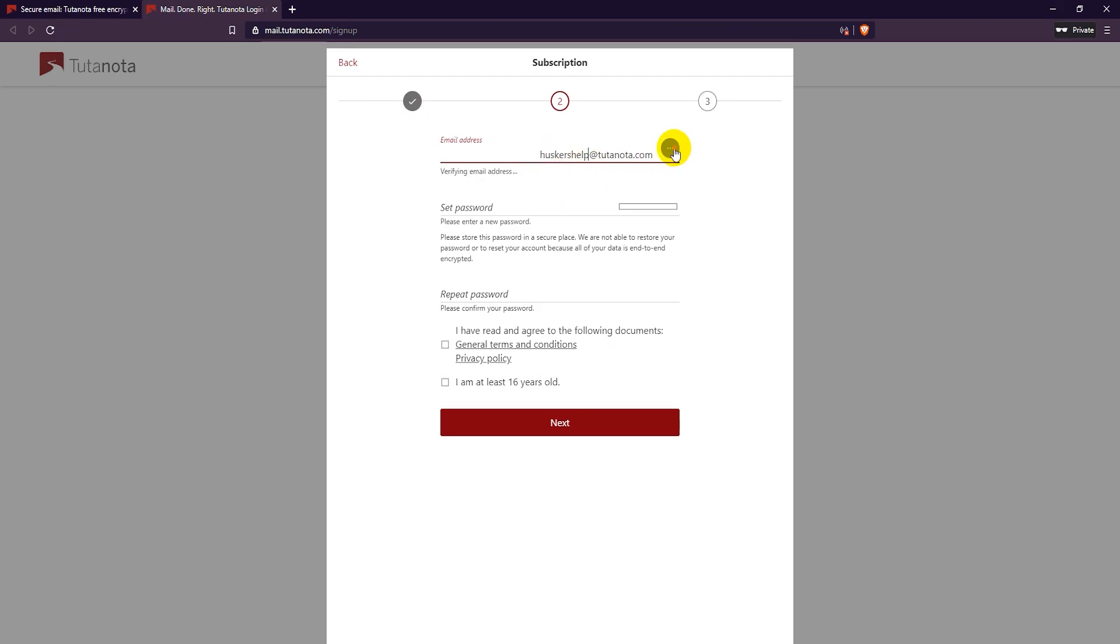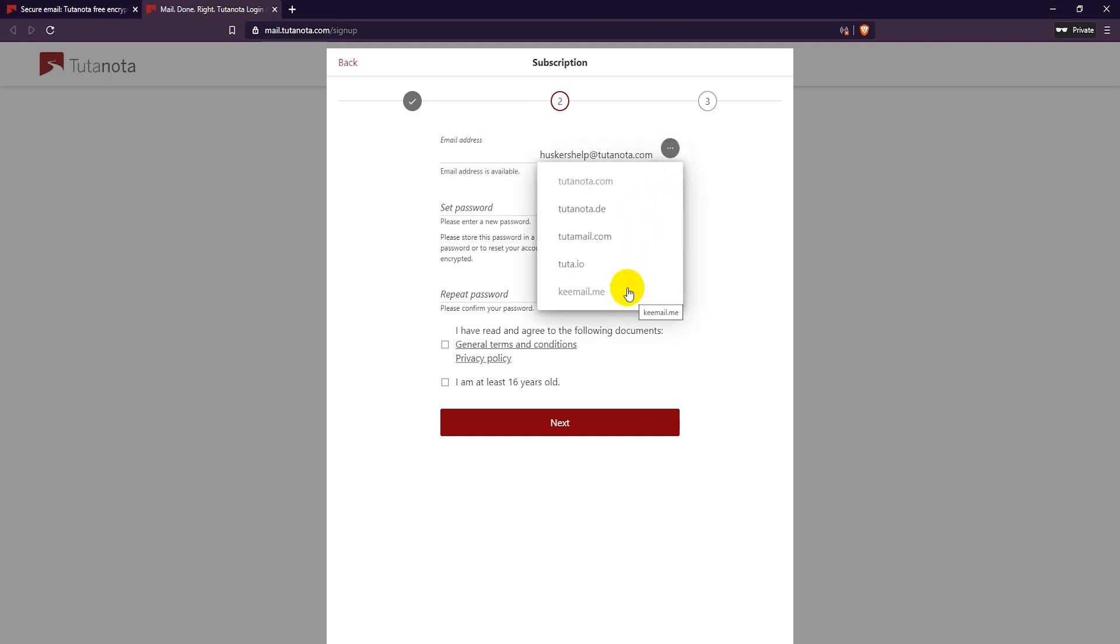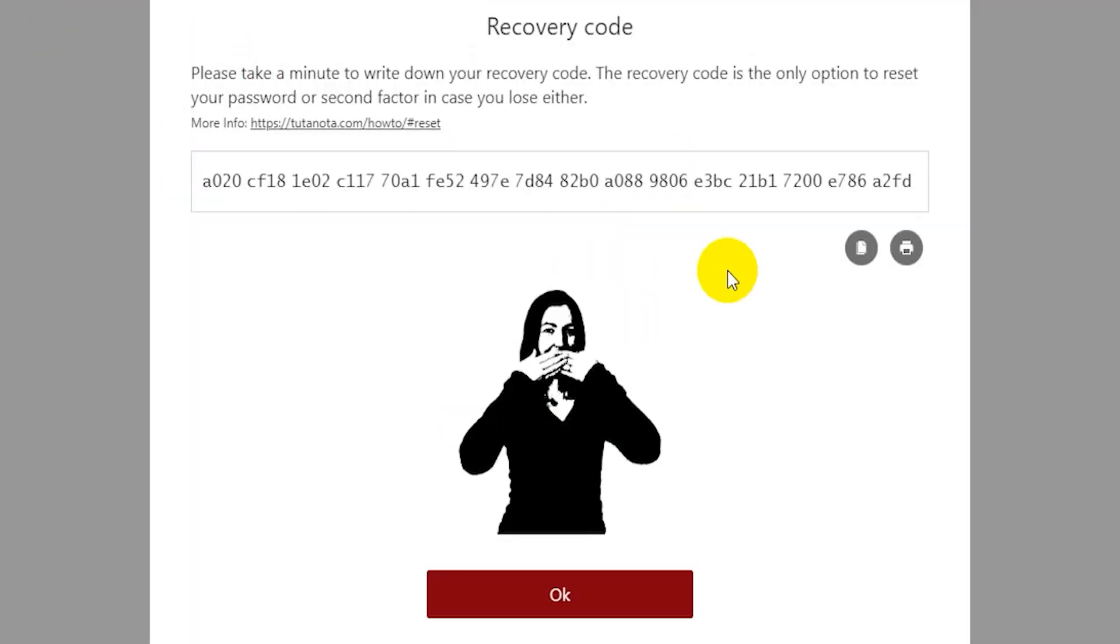Tutanota email accounts are end-to-end encrypted and there is no recovery email option. You can only recover your account and emails with a recovery key that you get when signing up for your free account.